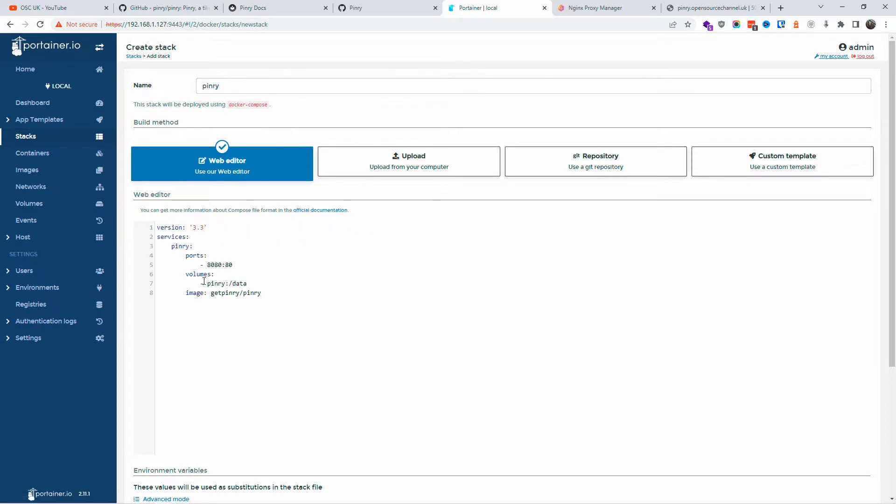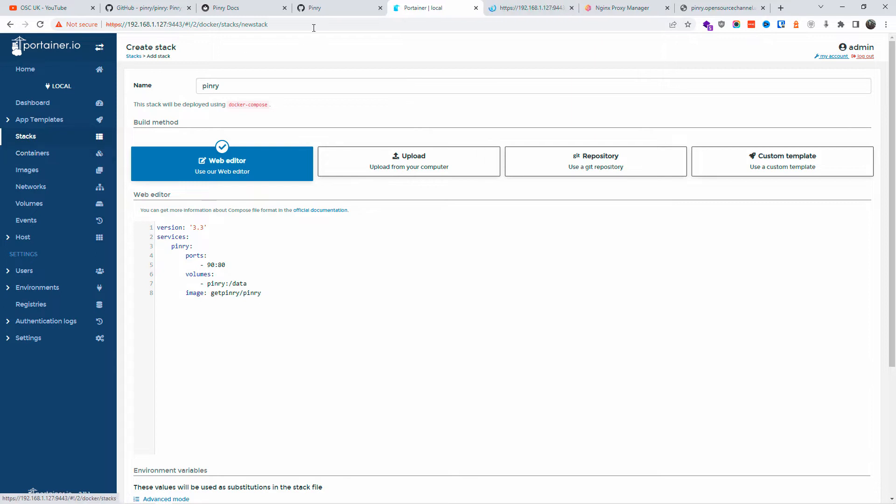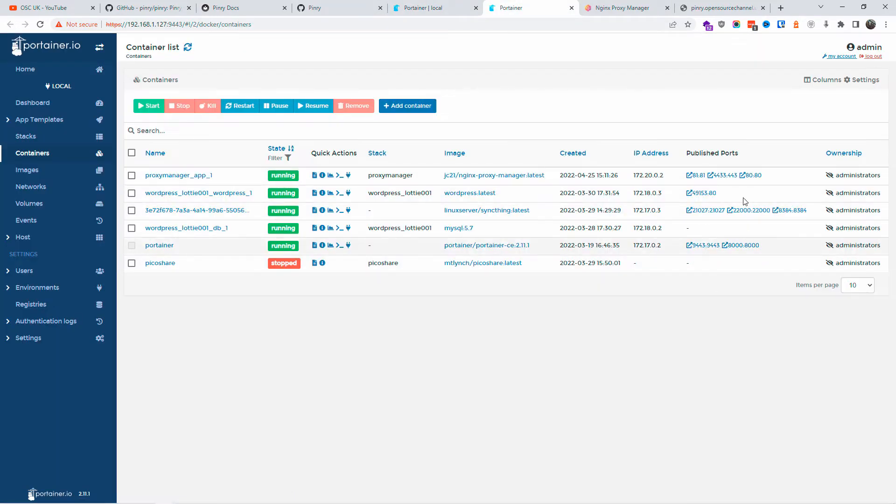Now I'm going to change the port 8080 because I already got that one. I think I already got that one, so I'm going to make sure you got 90 there.